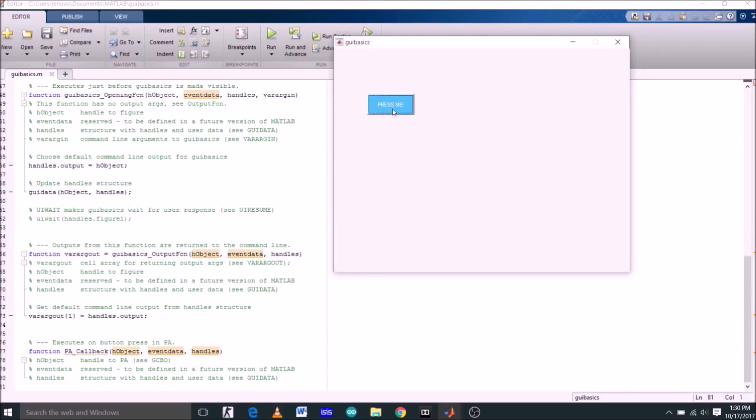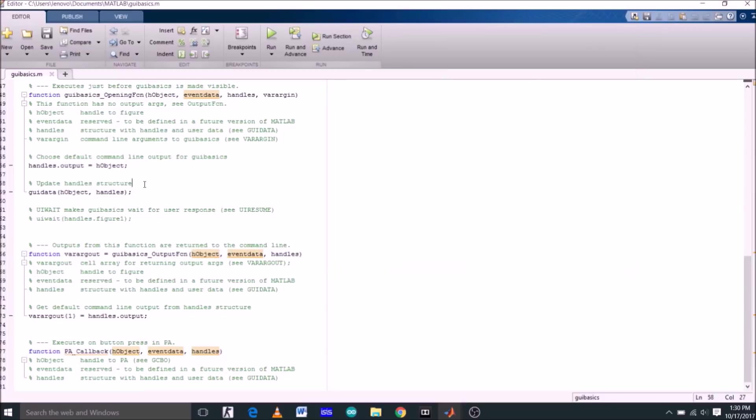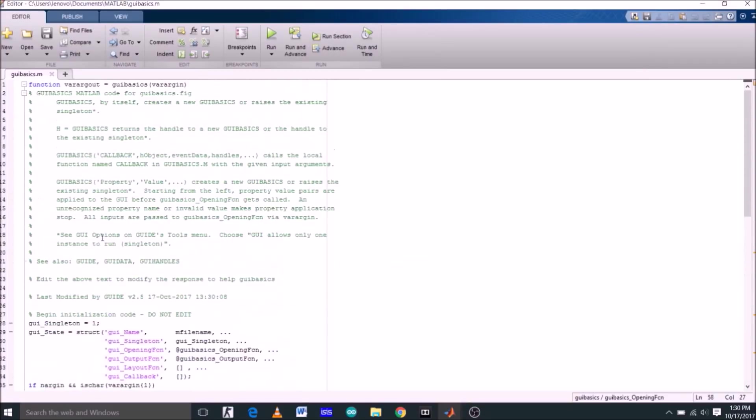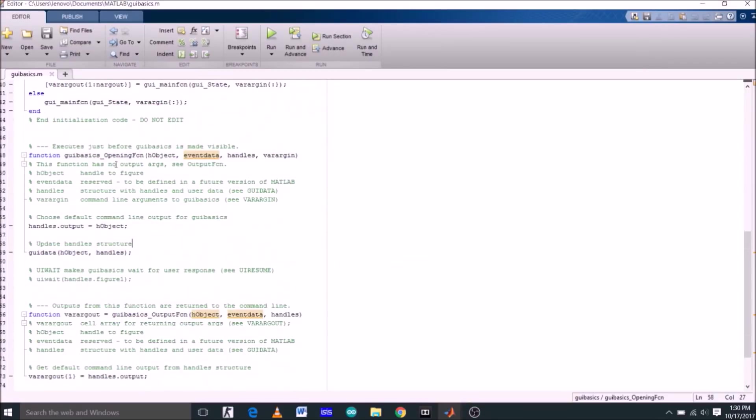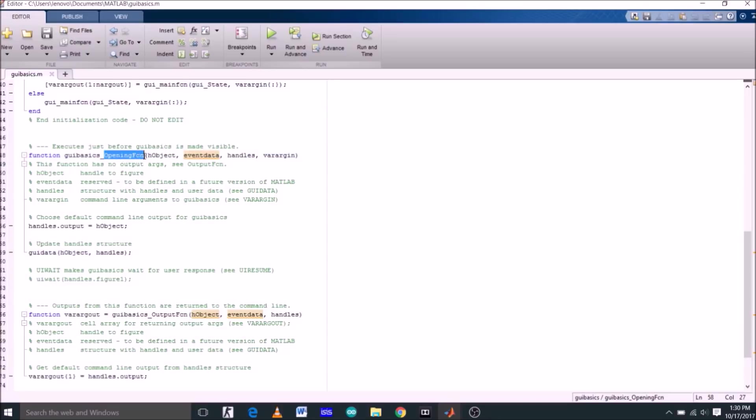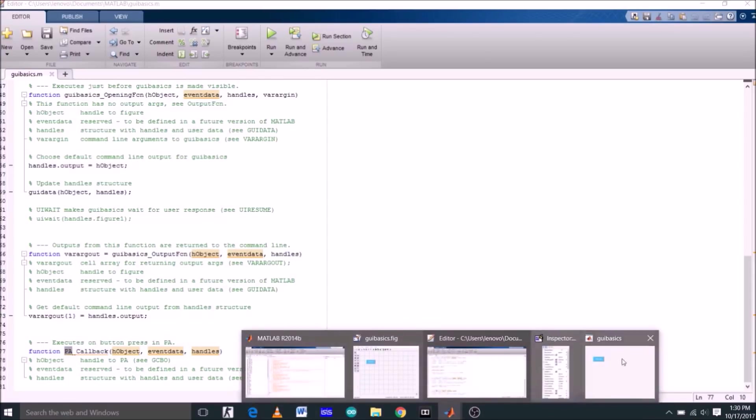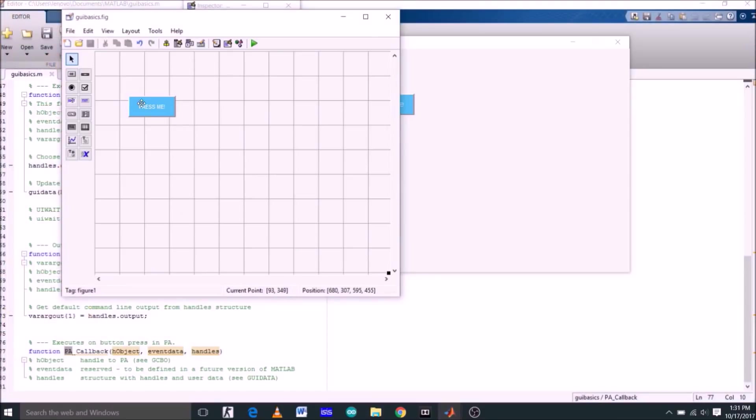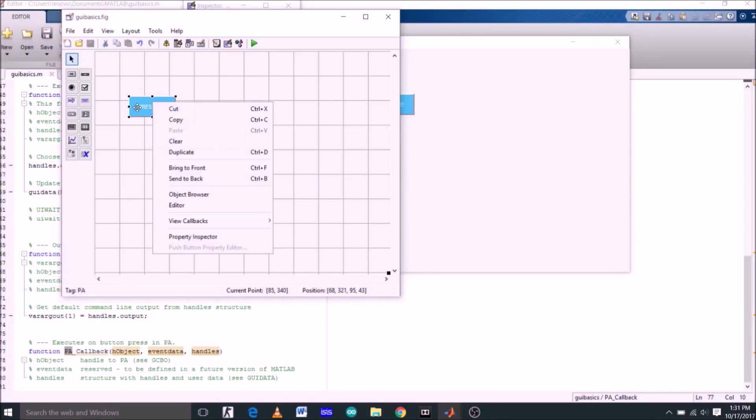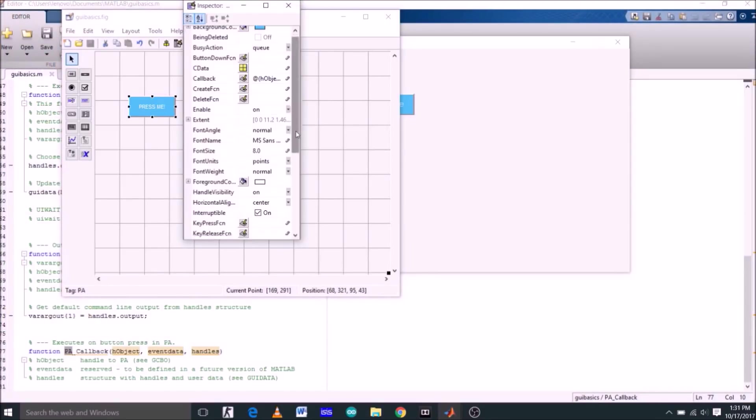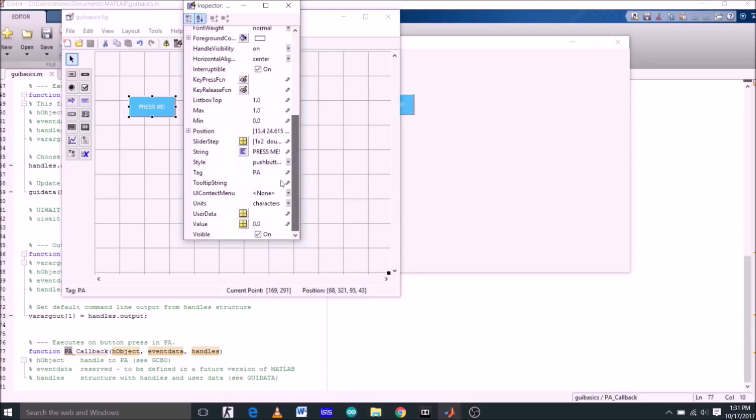And the function of this push button which we changed to pa will be shown in this command window. This is the command window of our GUI. This is the opening function, and this is the name of the file GUI basics which we just saved. Now the push button function we just created is this, function pa. We changed the tag of push button to pa. If I double click on the push button, here we change the tag from push button to pa, which is exactly as showing here, function pa.